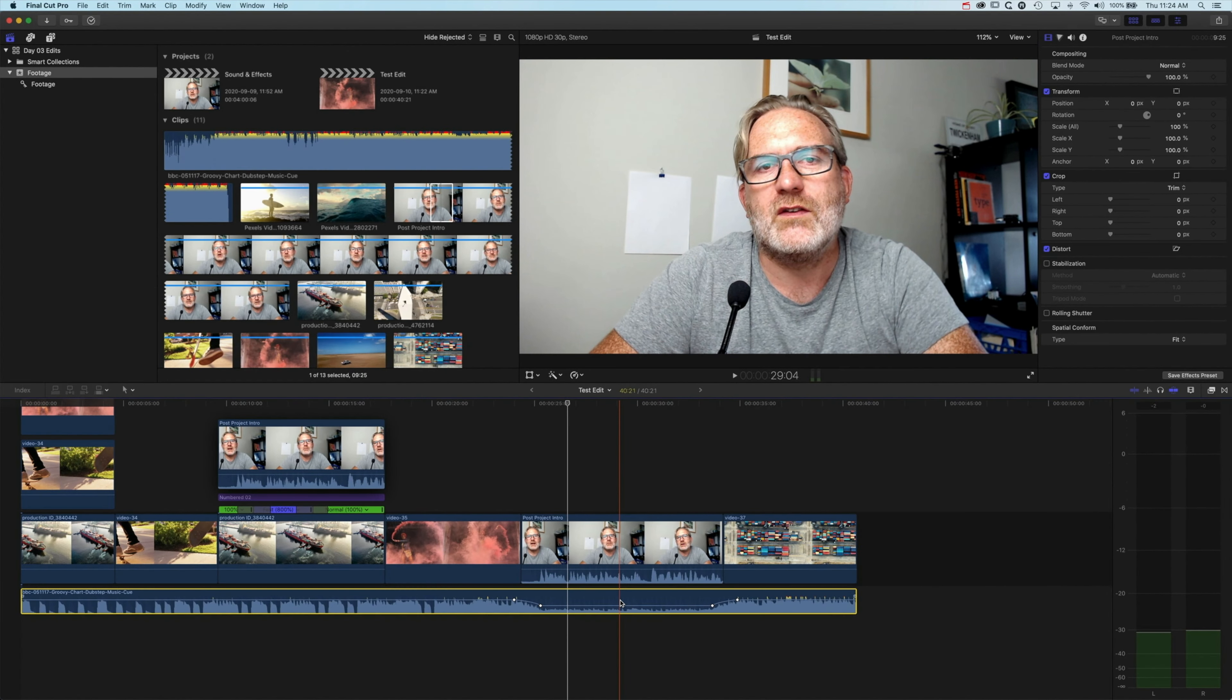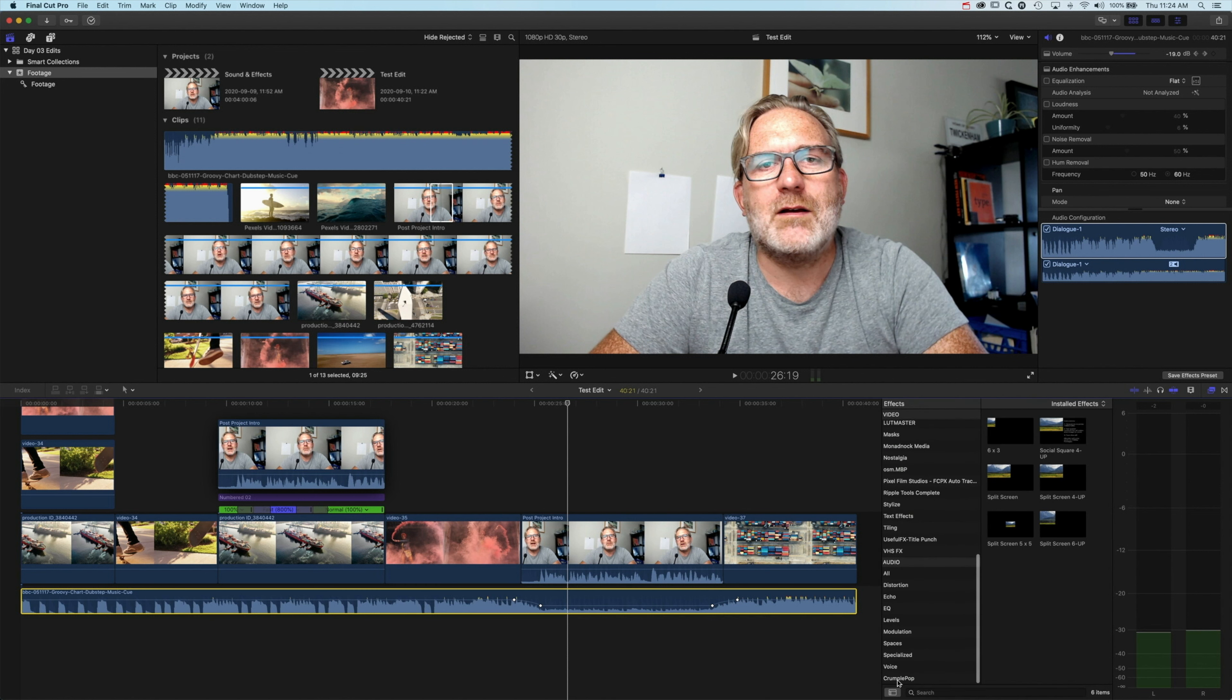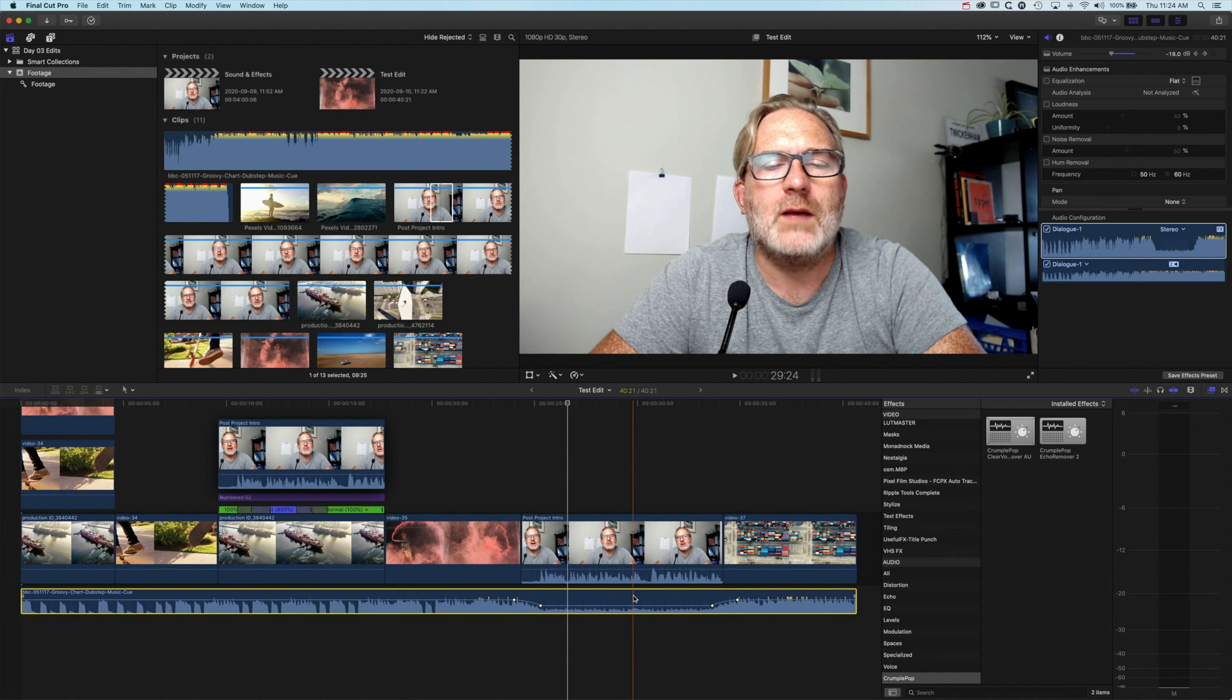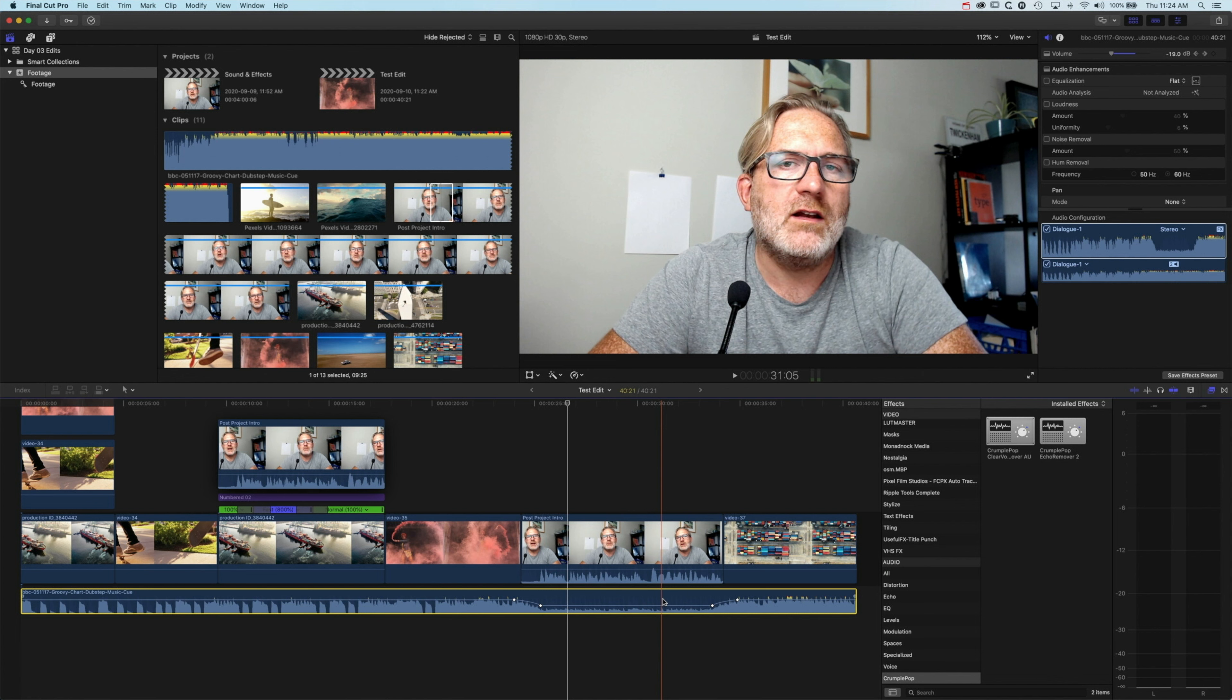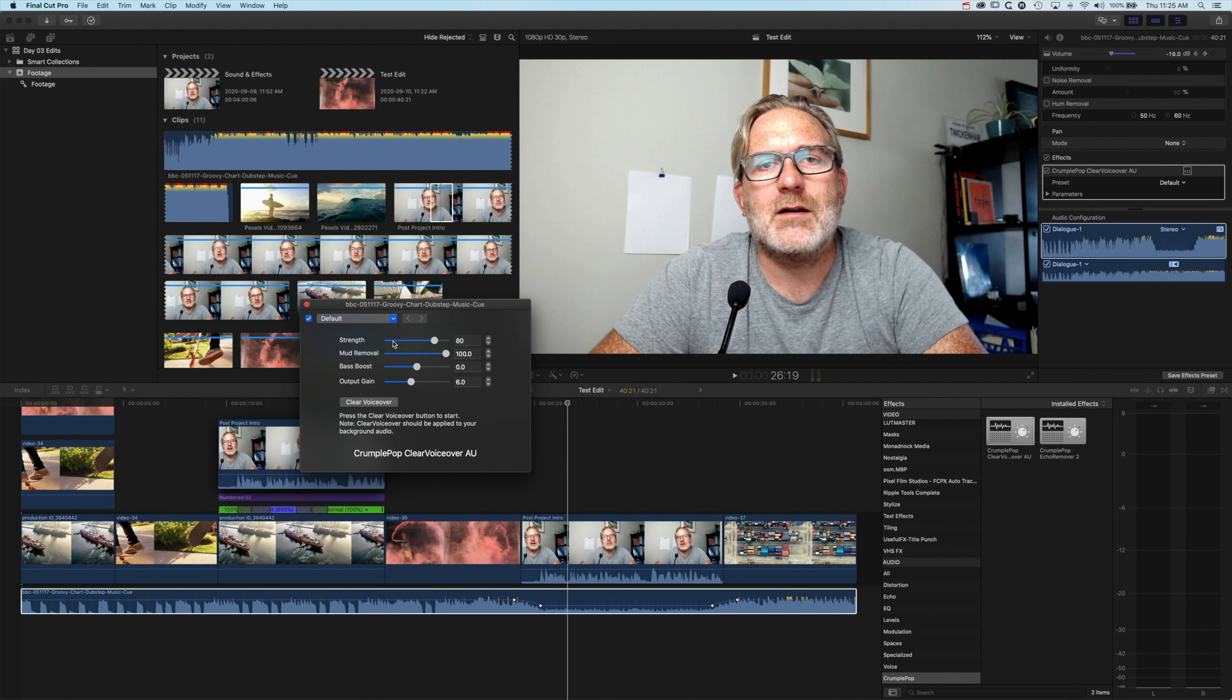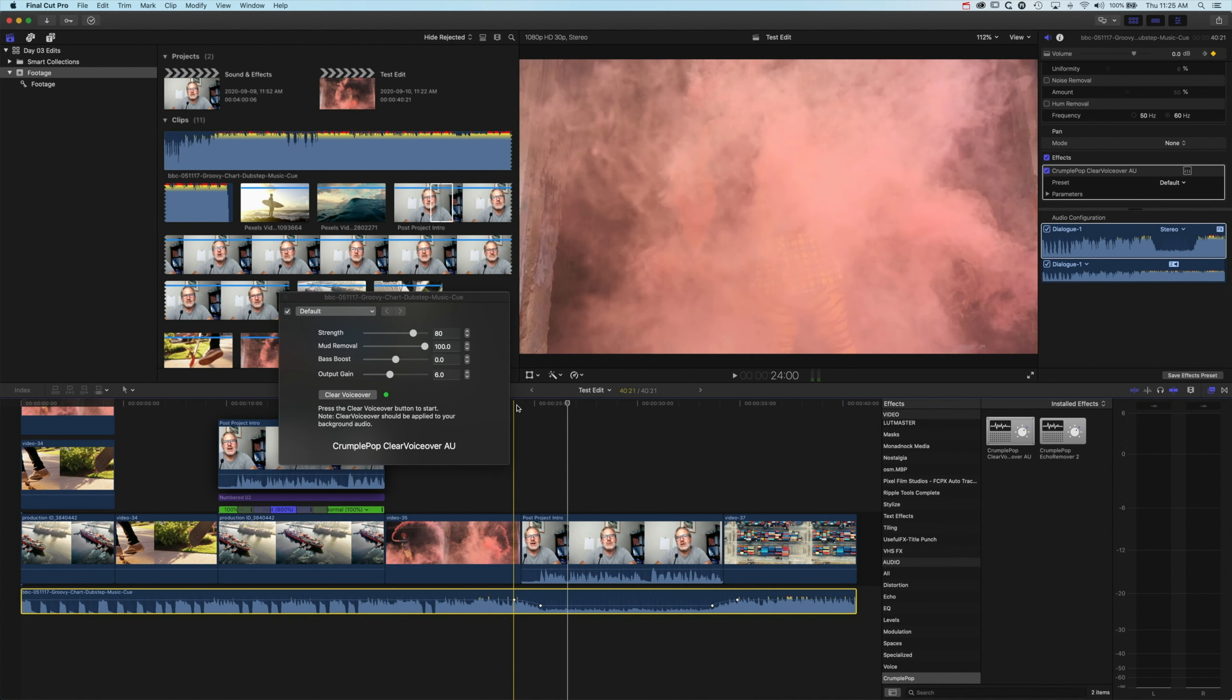so that's where this plugin comes in from FX Factory. If we come to our effects across on the right, we're going to come down to the CrumplePop plugins here, and we're going to use the CrumplePop Clear Voiceover option. We'll drag this down, and you'll see the audio waveform will change a little bit. Now up in our inspector, if we scroll down here, you can see we've got the CrumplePop voiceover applied, and we just need to click on this little tool, and it will allow us to then clear the voiceover. I haven't played around too much with the strength and mud removal and all that kind of stuff here, but it seems to do a pretty good job of just removing those sounds that are interfering with your voice.